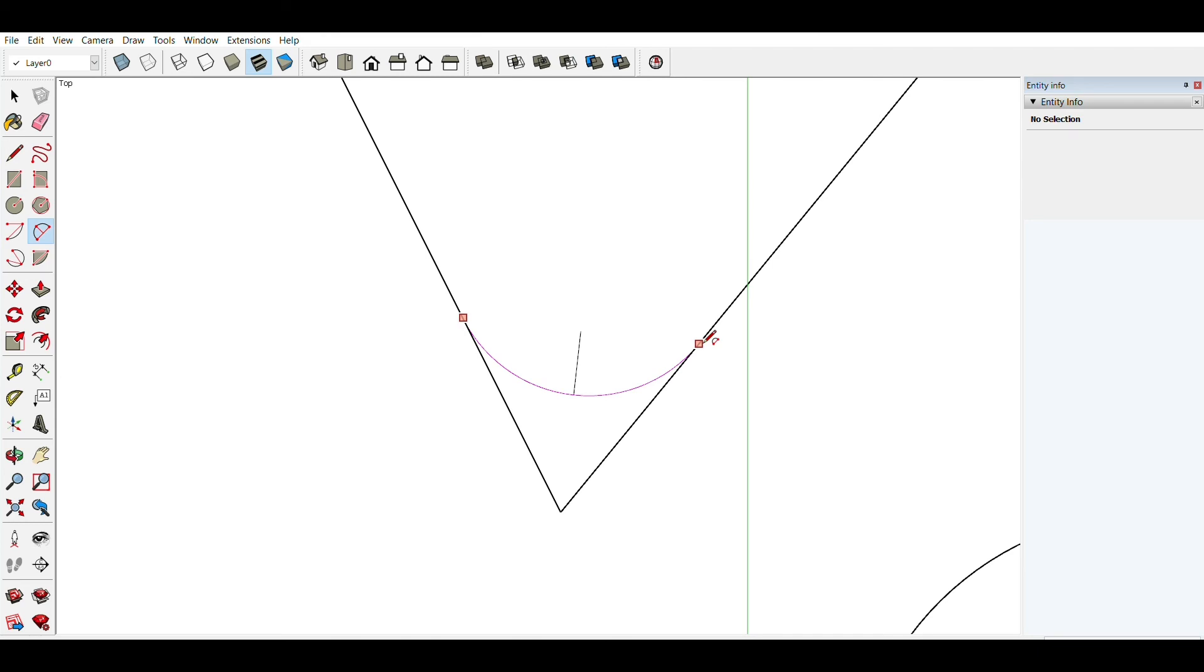6s, enter. And you see this fillet has six segments.